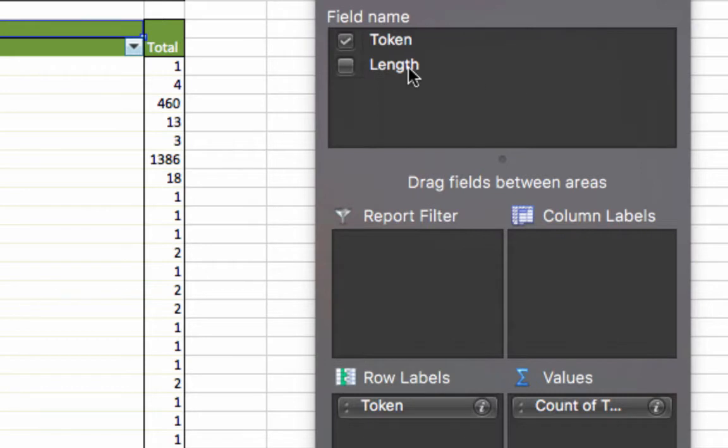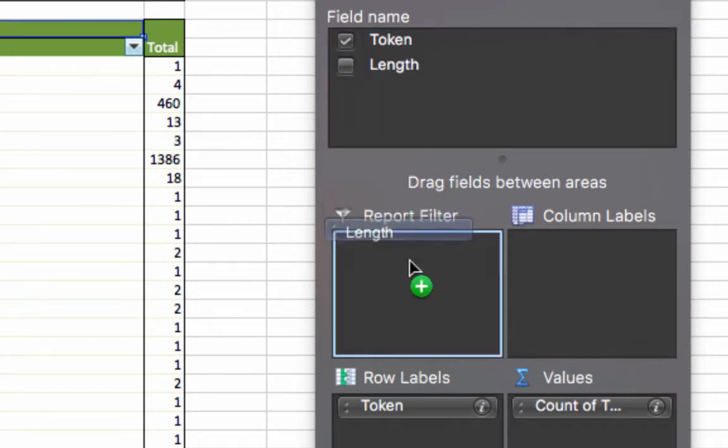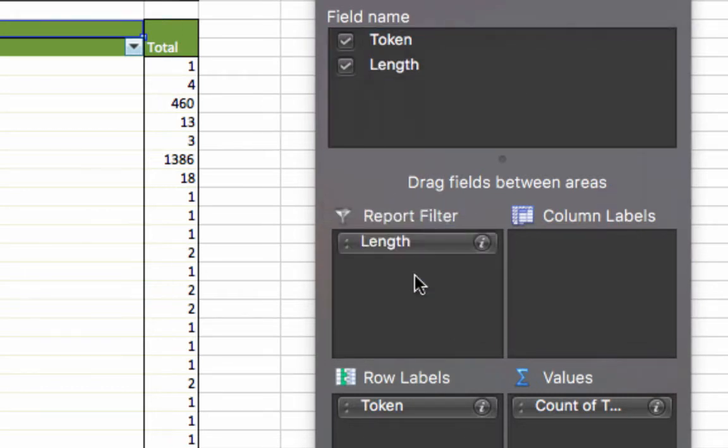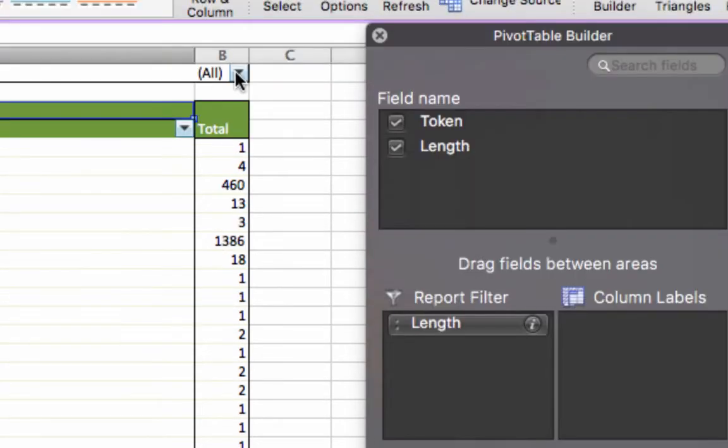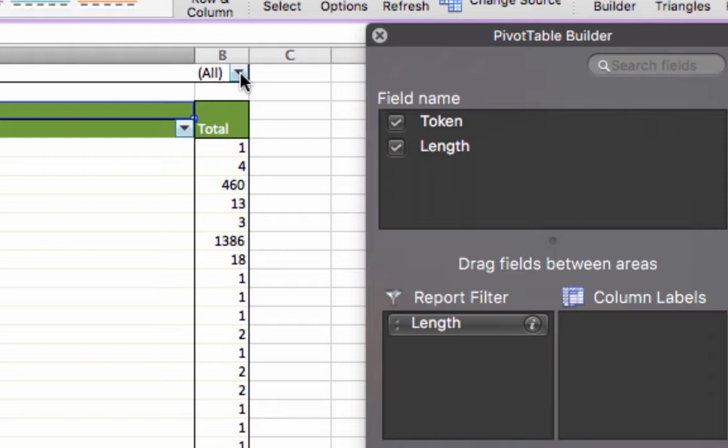And now, remember we counted the number of letters in each word so that we could remove short words. This is our version of removing stop words. This is not typically how it's done - we should be using a scalpel rather than a machete here, but we wanted to represent this some way. If you were using Python or R or some other tool, you would actually have a list of stop words that you would use for this.